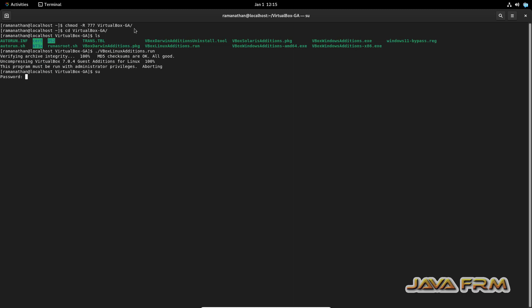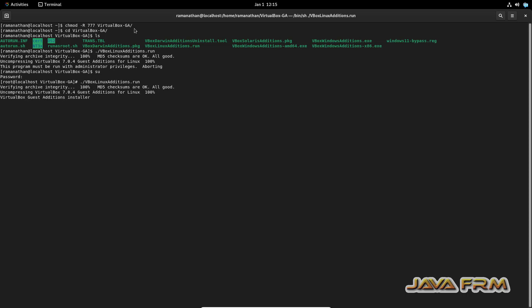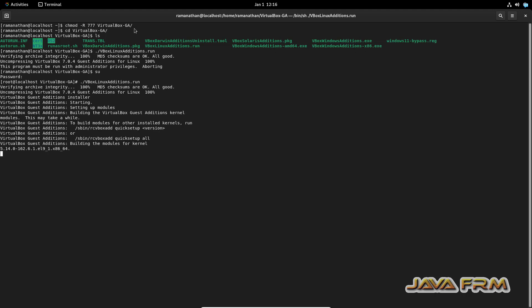You need to be logged in as root user to run this script. Running dot-slash VBoxLinuxAdditions.run — Guest Additions is successfully installed.